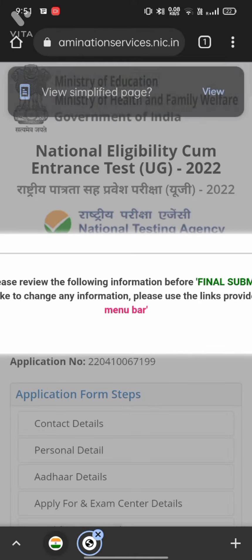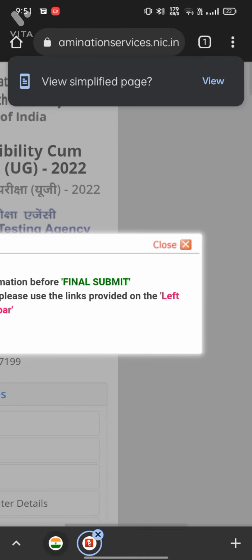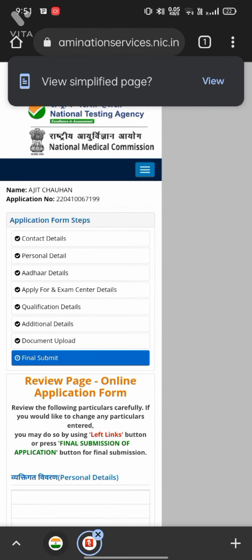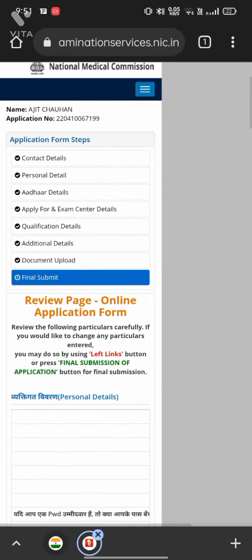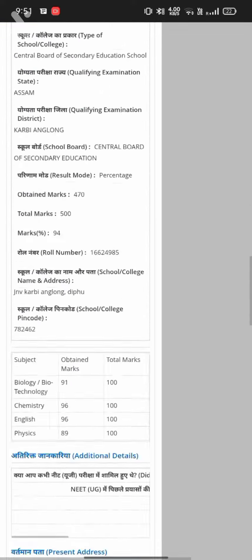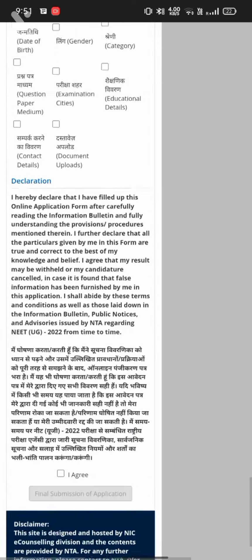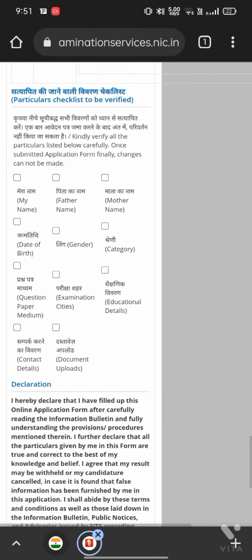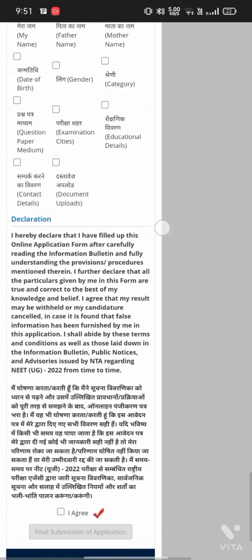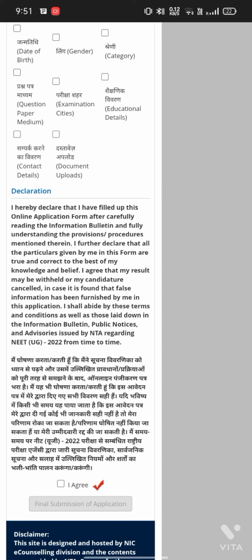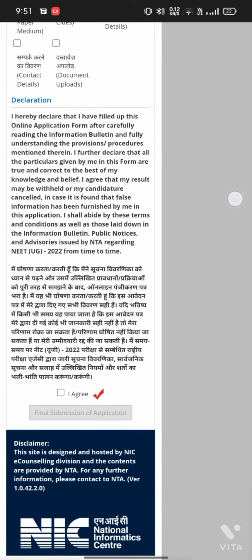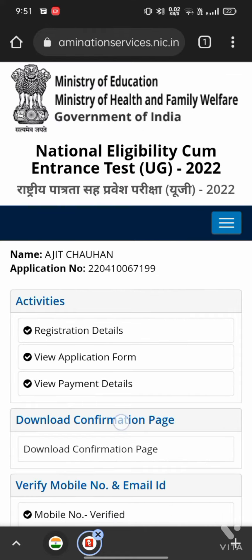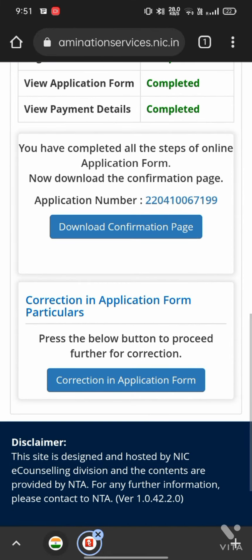After all the corrections, you can do a final verify — that is the final submit — where you can view all the things you have corrected or already filled up. Check everything very nicely, because there will be no other correction chance. This is the final window and there will be no further correction window, so please check it nicely. This is your one of the best opportunities for correction.